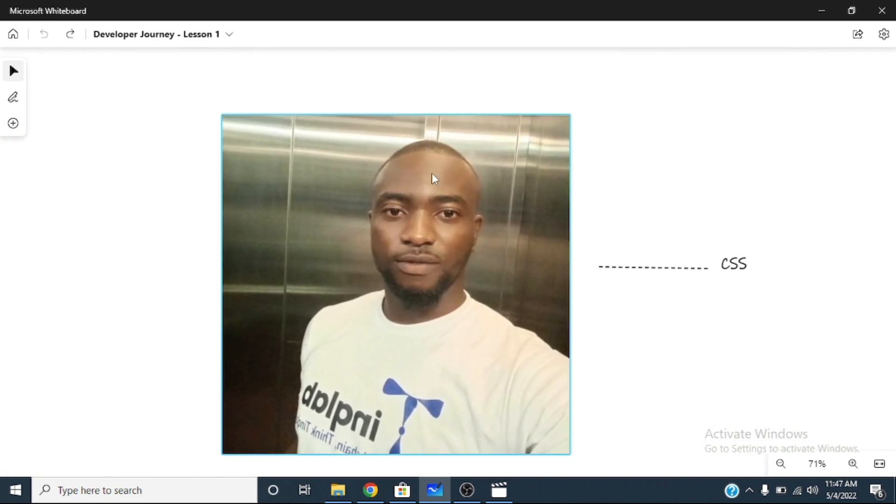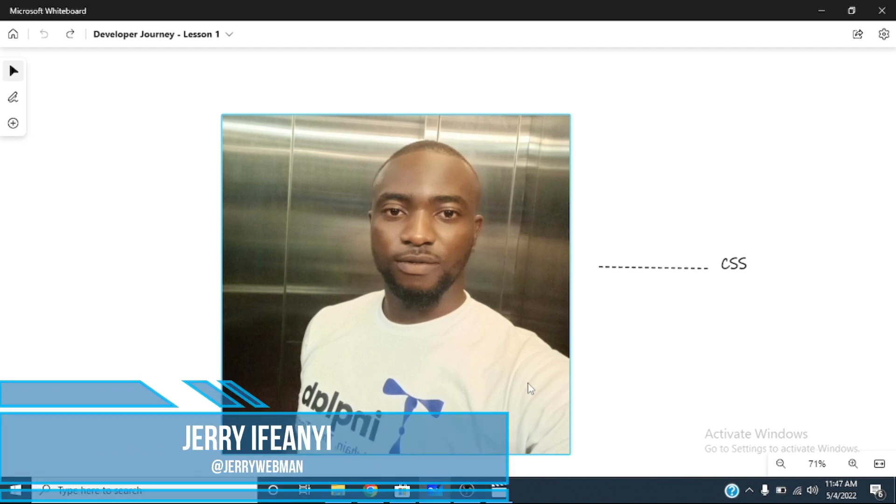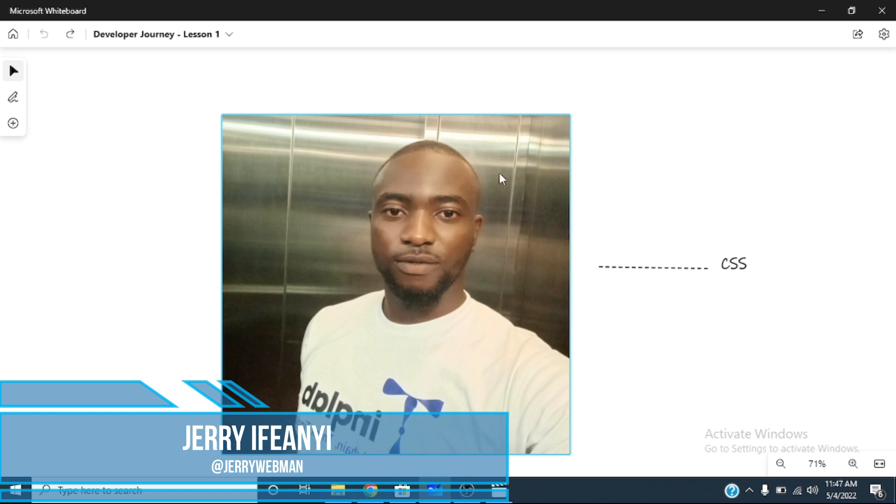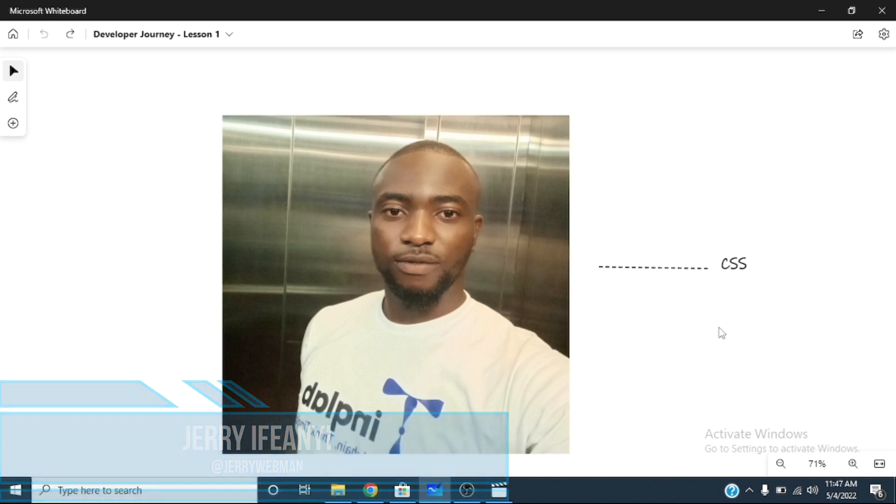Now you have this guy with skin, shave his beard, put a t-shirt on him, add color. Make the t-shirt white. Give him a brown color. Make his eyes white, make the middle of his eyes black, and all those things. That's what CSS does to make it up.